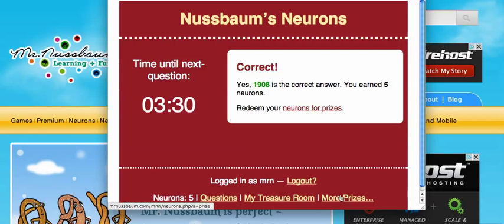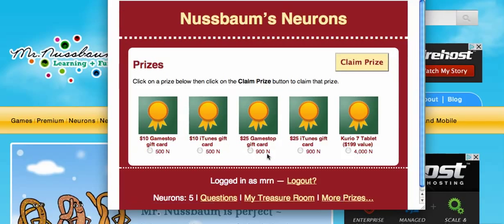If I go to more prizes here, let's see what I can earn. With 500 neurons, I can earn a GameStop gift card. At 900, I can earn a $25 GameStop gift card. I can earn iTunes and GameStop gift cards right now. But if I can manage to get 4,000 neurons, I can also redeem it for a Curio 7 tablet — that's a $199 value. In addition, if you like my Facebook page, I oftentimes do offers to add neurons to your account if you do specific things on the site.